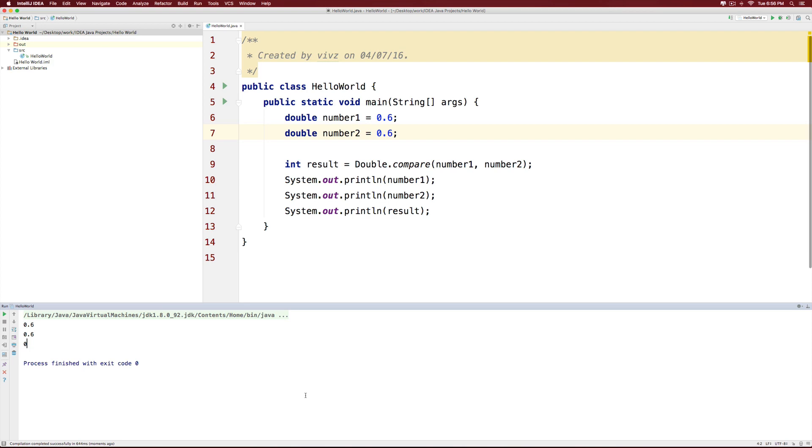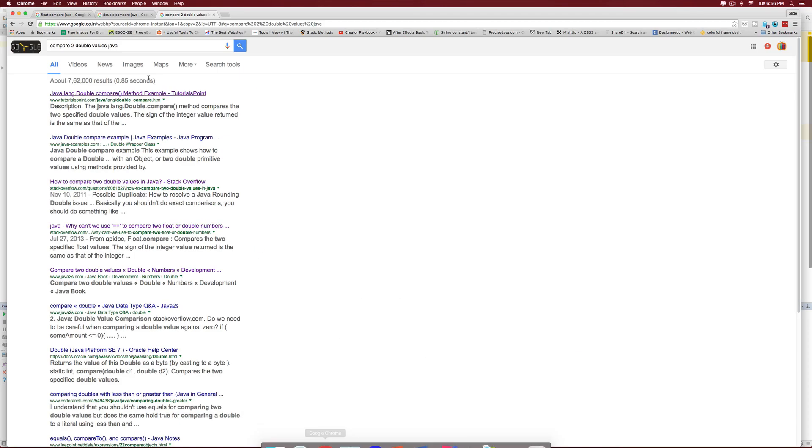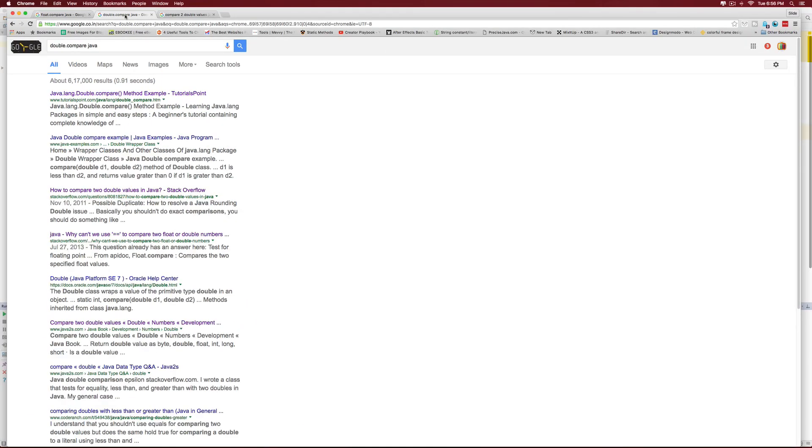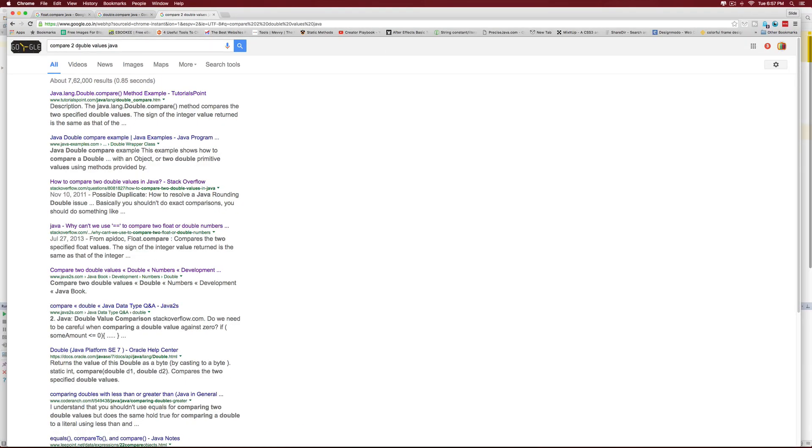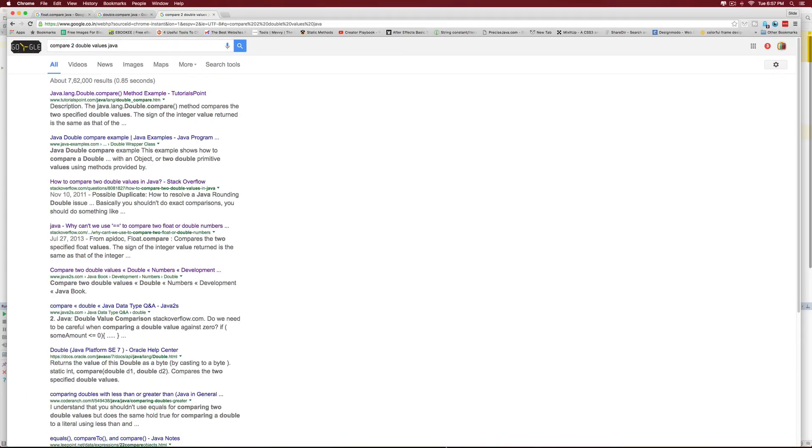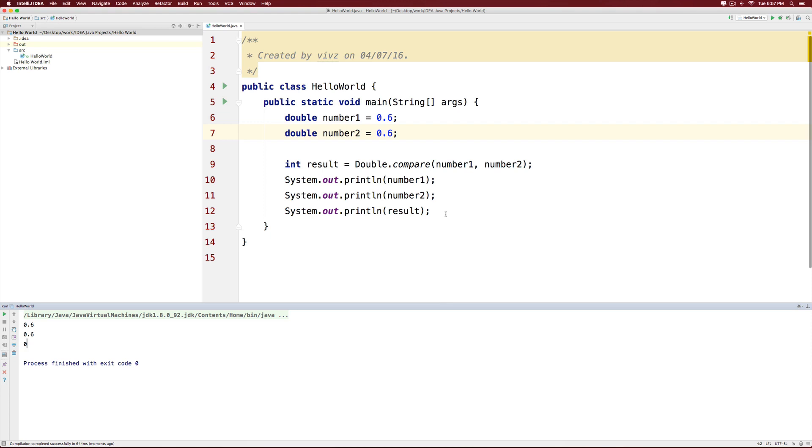So as part of the googlables in this video, be sure to google the following things: float compare Java, double compare Java and how to compare two double values in Java. So hopefully you guys have understood something about the whole comparison business in Java with respect to different data types.